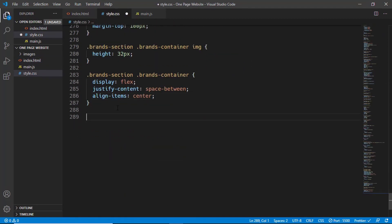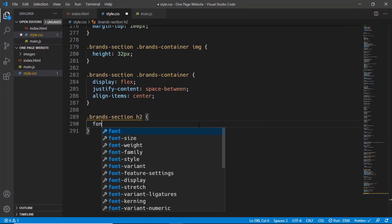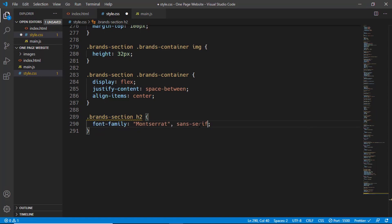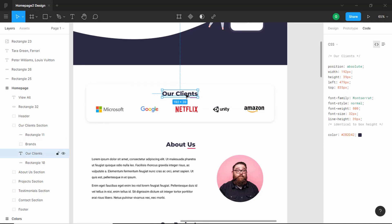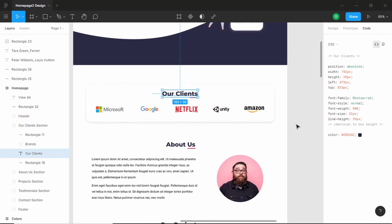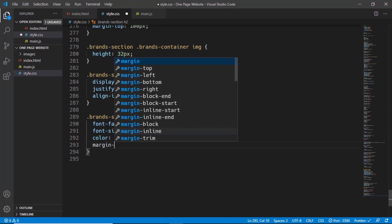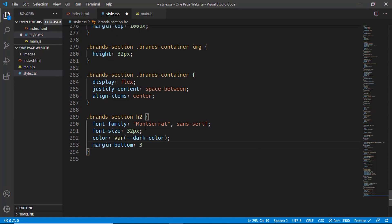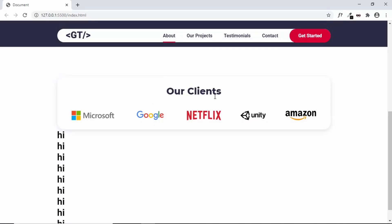Let's go to style.css and type brands section h2, then go to the Figma file and select this. The font size is 32 pixels and the font family is Montserrat. Let's add font-family Montserrat sans-serif and font-size 32 pixels. We have a margin bottom of 48 pixels — that's the spacing between the logos and the heading. The color is set to the dark color. Let's add color var dark color, margin bottom 48 pixels, and text-align center.